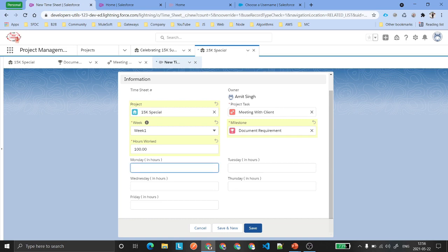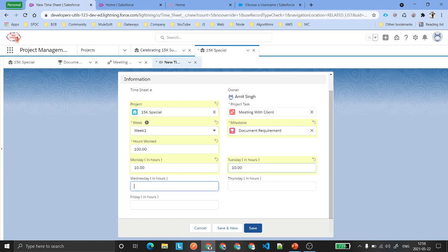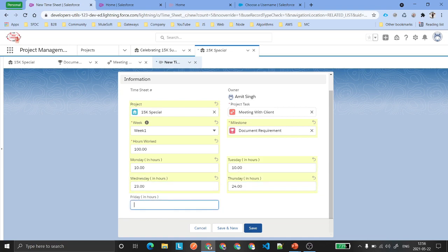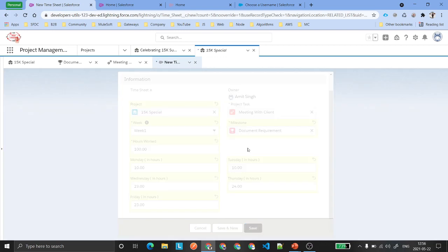How many hours did you work on Monday, Tuesday, Wednesday, and so on — you can fill in those fields. Then save it.